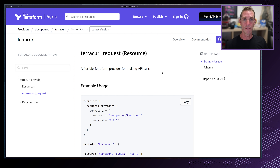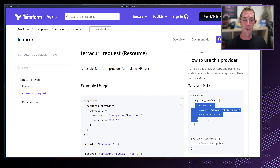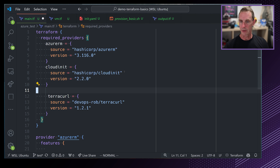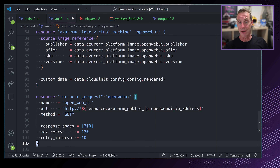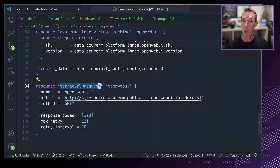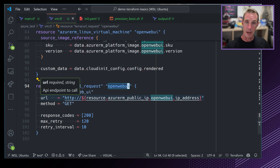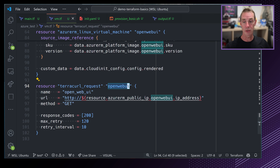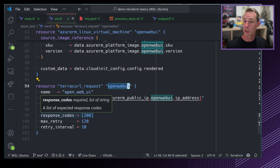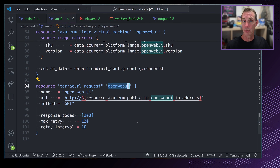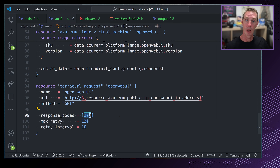So let's look at a way to delay Terraform's output so we know only when the virtual machine is up and the cloud-init script has finished. When the virtual machine application is complete, port 80 will have an application running on it. From Terraform, I'm going to use the TerraCurl provider, created by DevOps Rob. TerraCurl gives you all the capabilities of curl but wrapped in Terraform configuration, allowing continuous retries until it gets a success.